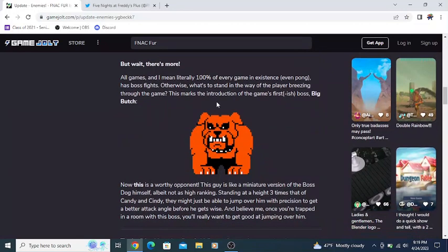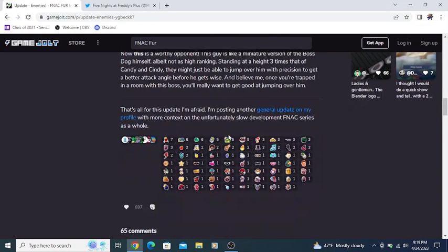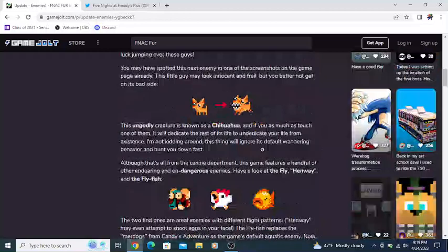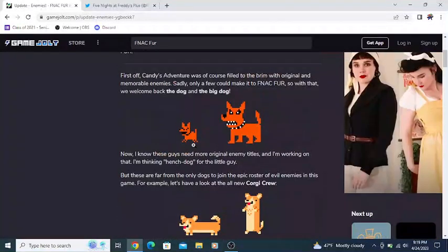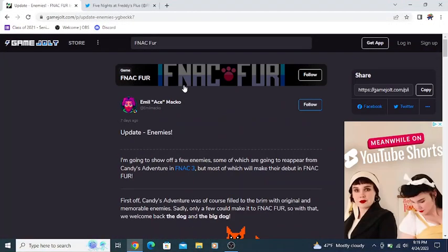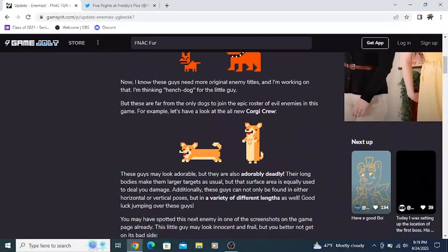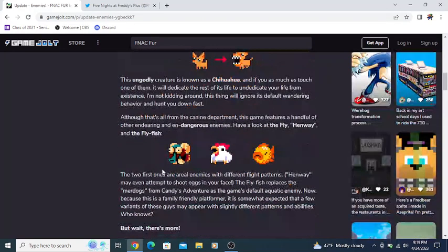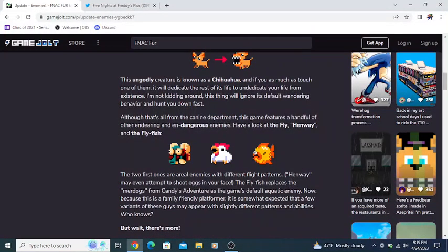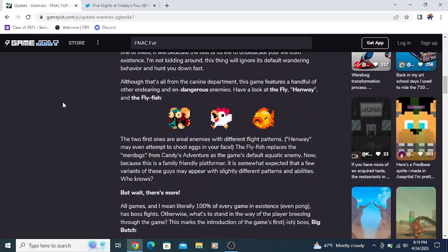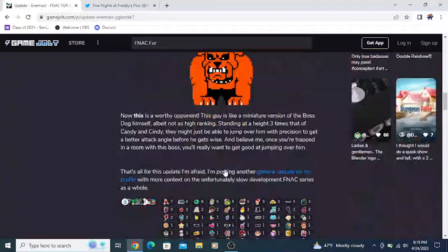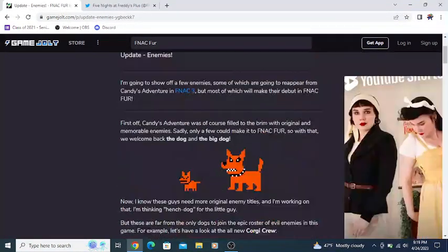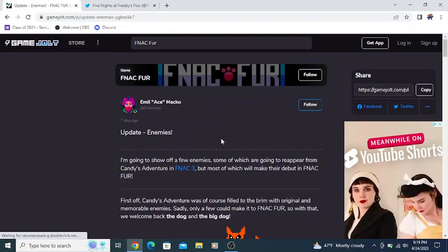We have a look at a boss character. So this is cool, seeing some of the enemies that are going to be in FNAC Fur. We have the dog-based enemies, but we also have these flying fish, the fly fish, Heron Way. It's going to be interesting to see these guys in action. That's all the news that we have for FNAC Fur.